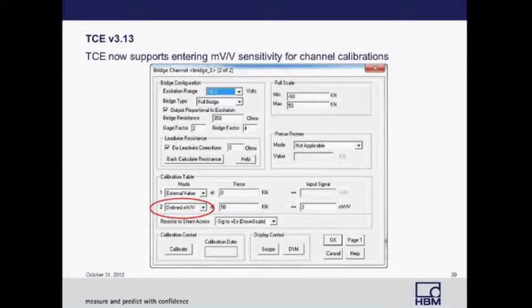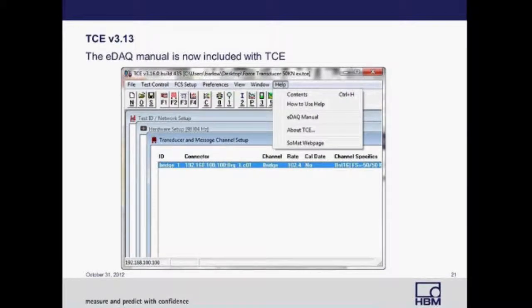In TCE version 3.13, TCE now supports entering millivolt per volt sensitivities for channel calibrations. Prior to this, if you had a transducer with a millivolt per volt sensitivity, you would have to calculate its sensitivity based on its excitation. Now you can define it directly in the pull-down menu on the calibration table. Another update for 3.13 is that the EDAC manual is now included in TCE — go to the toolbar, select Help, then select the EDAC manual.